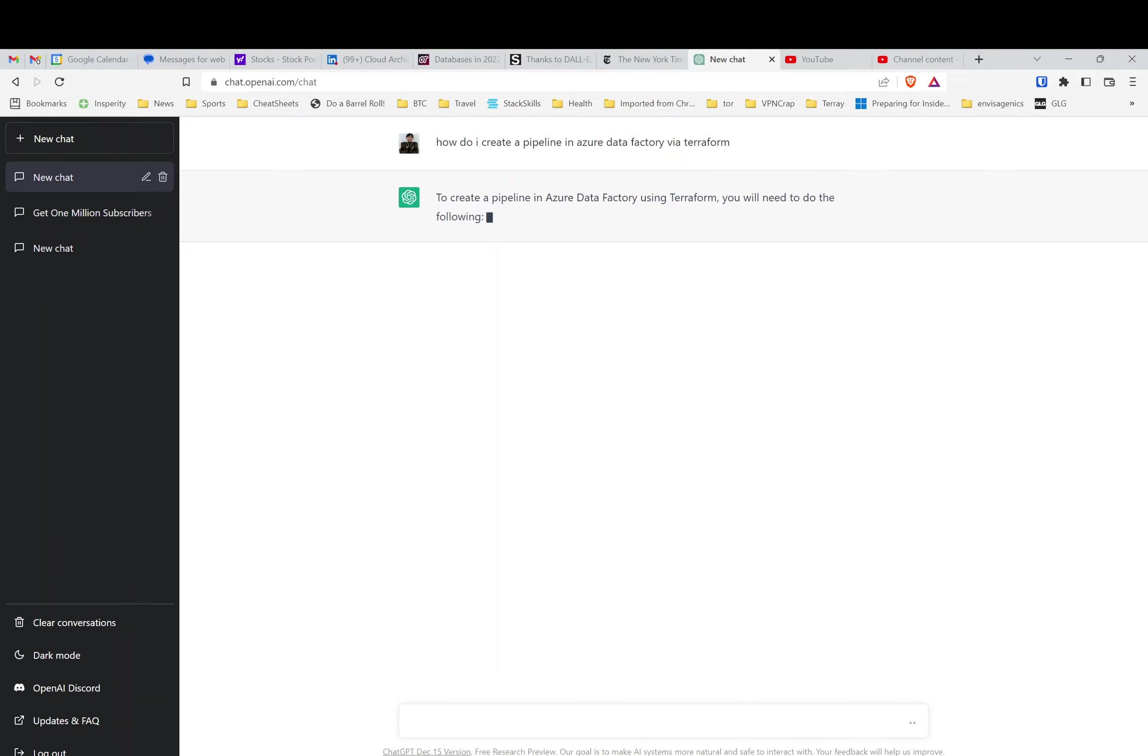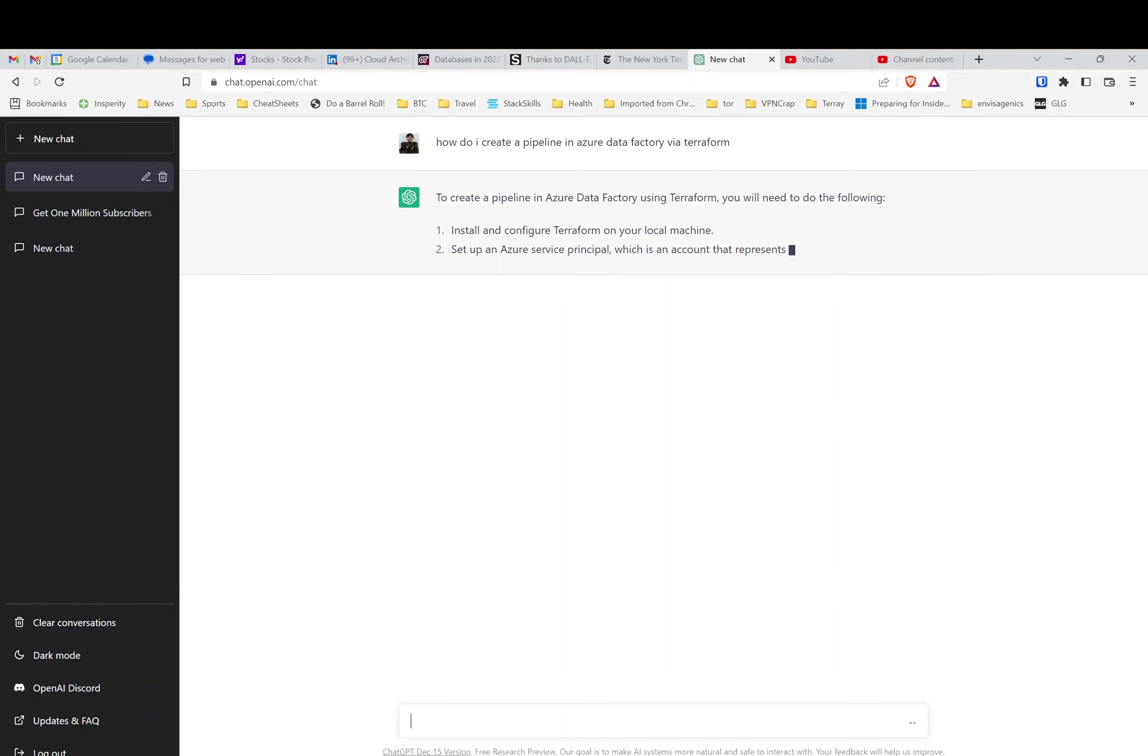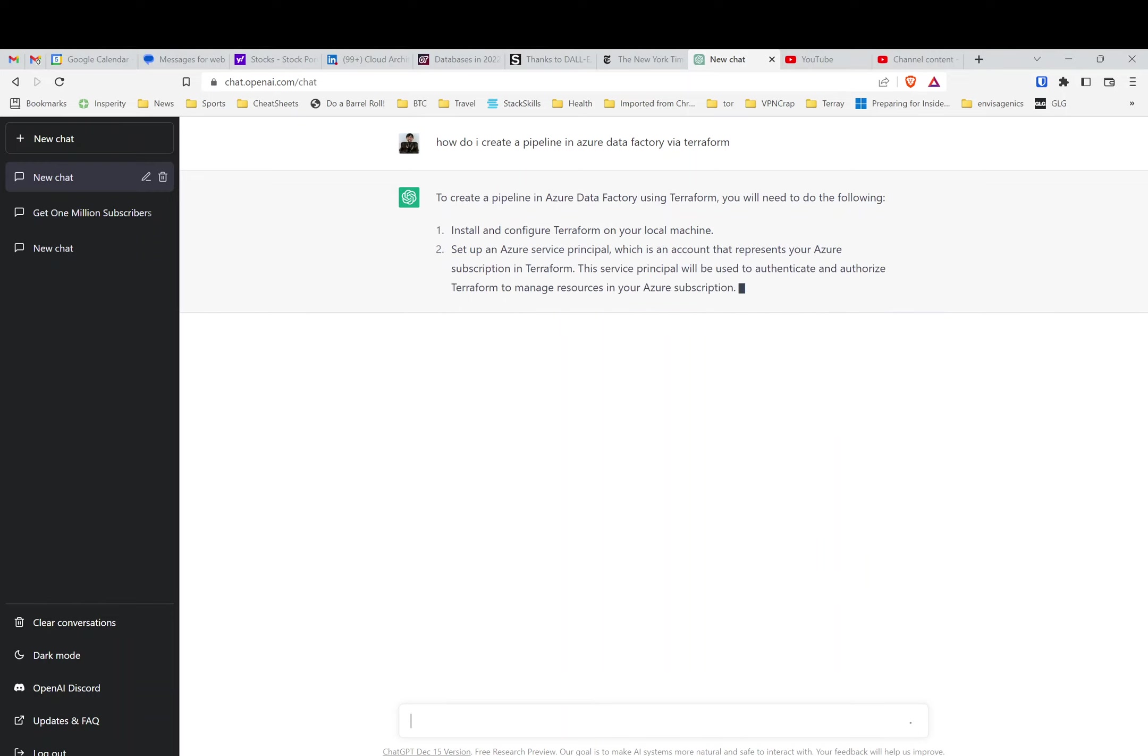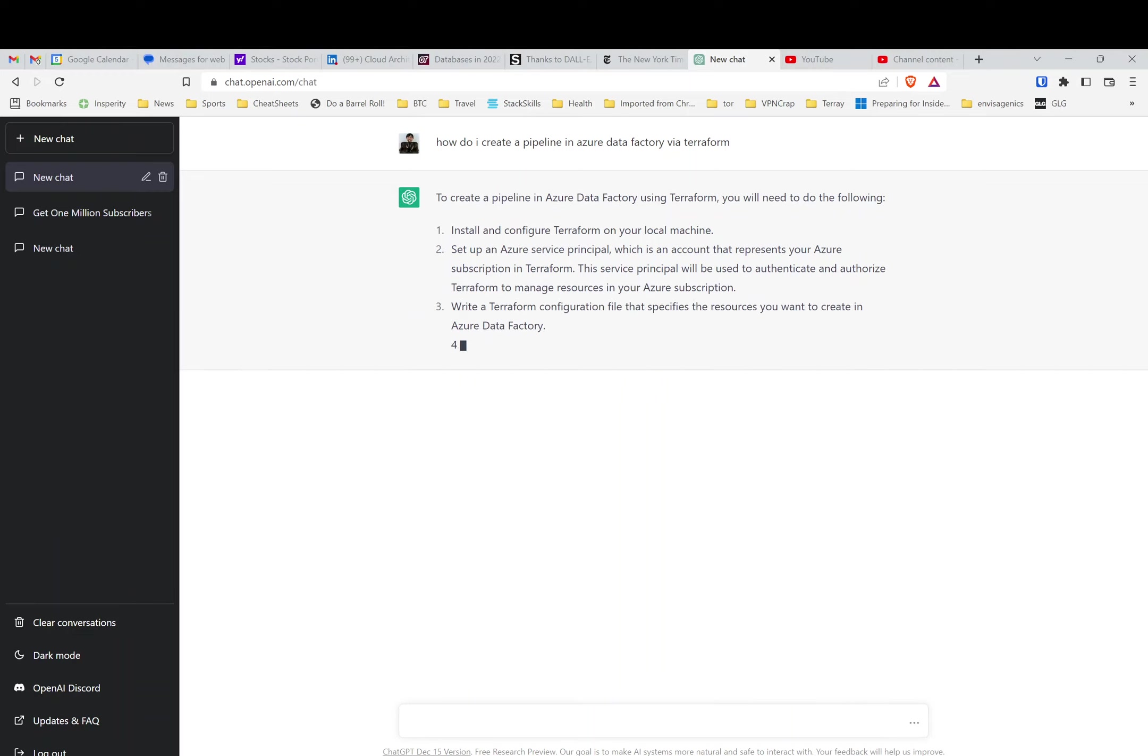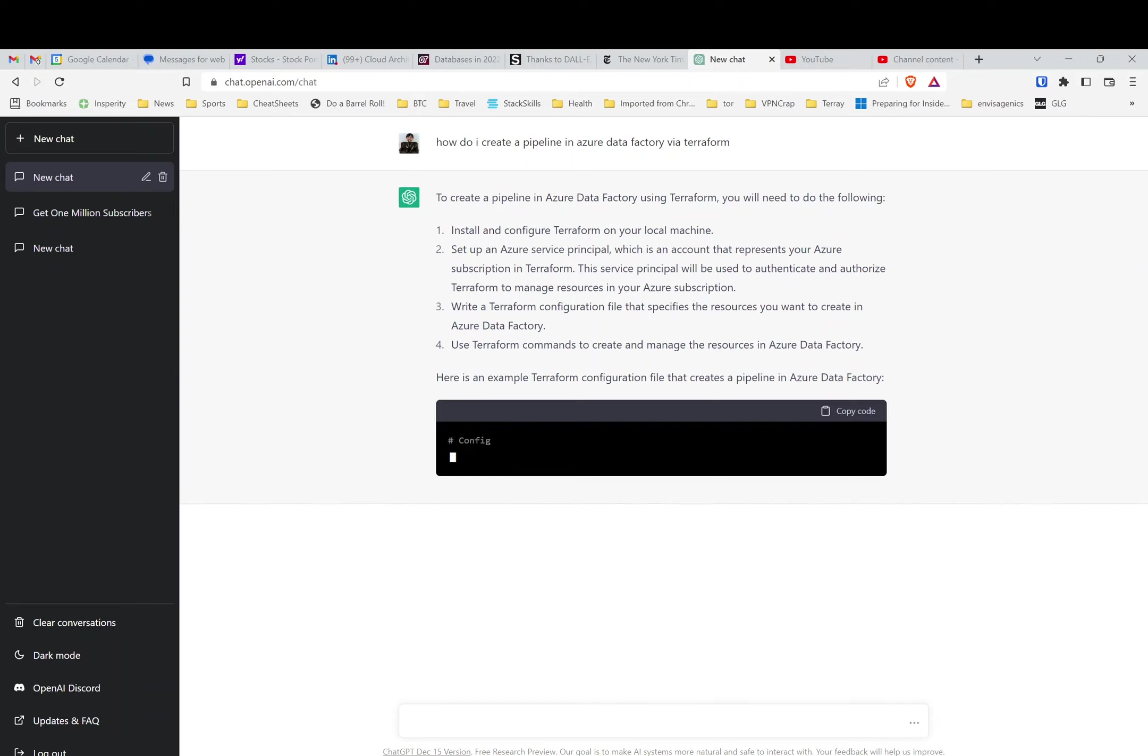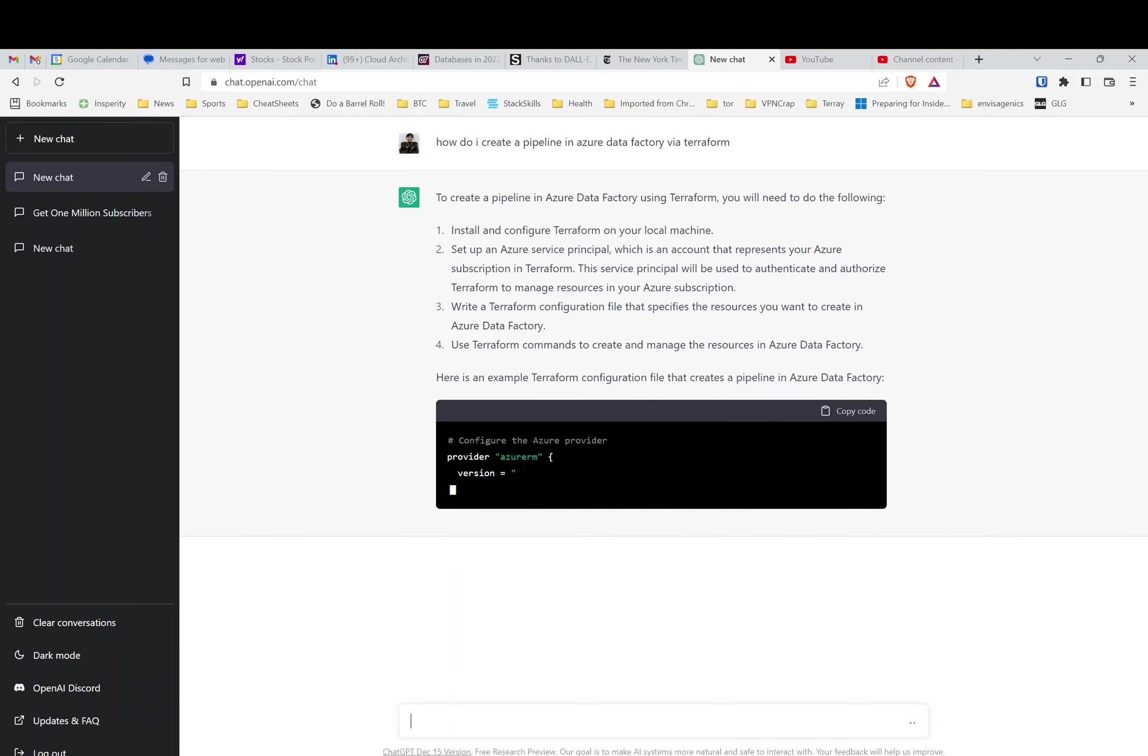Now initially I was thinking, okay, nothing's going to work. It's not going to work properly, and then—whoa, okay. The first two are pretty straightforward, but this is the part that threw me off completely. The configuration file and then the commands to manage a resource, and the example configuration file—it caught me off guard completely. I'm like, whoa.